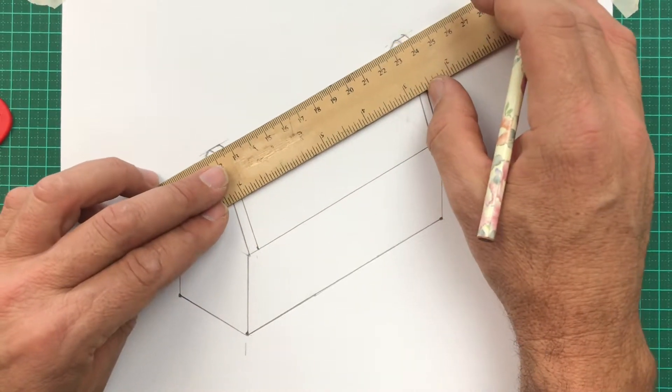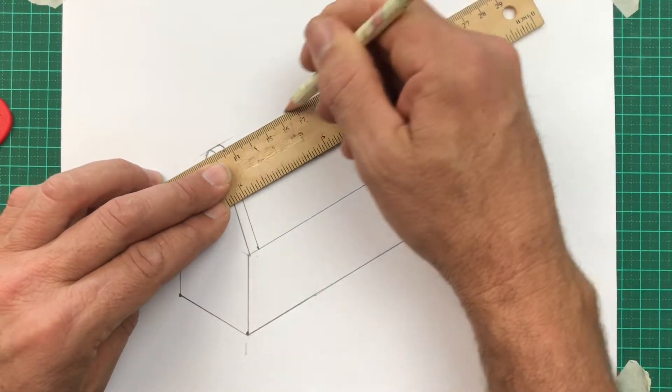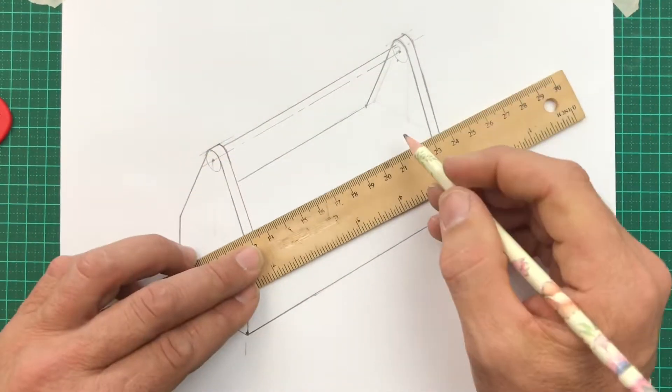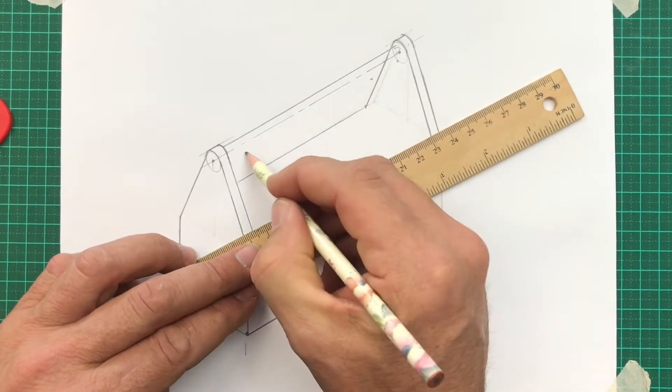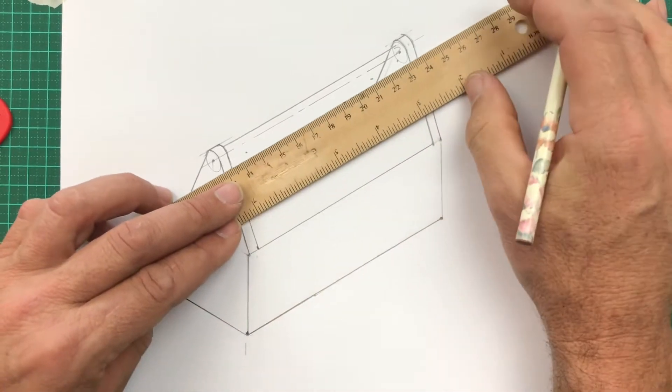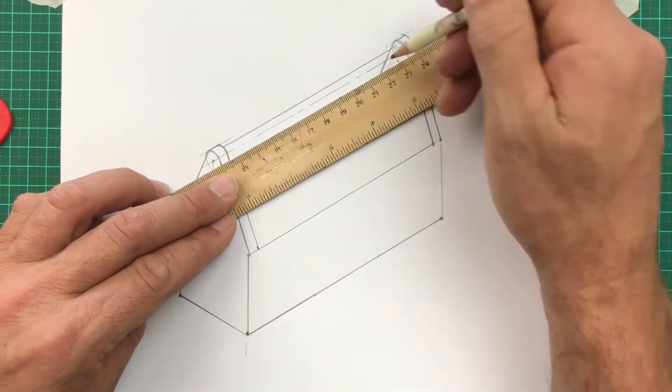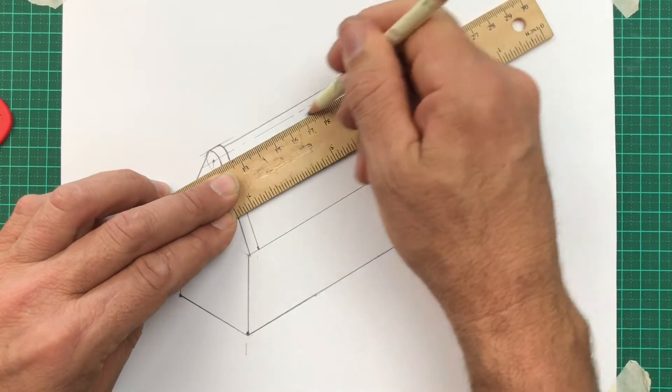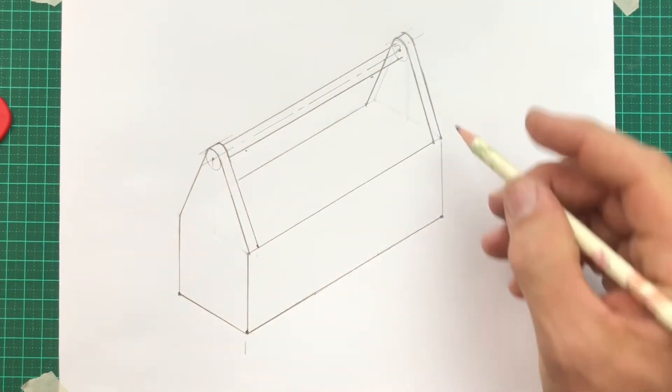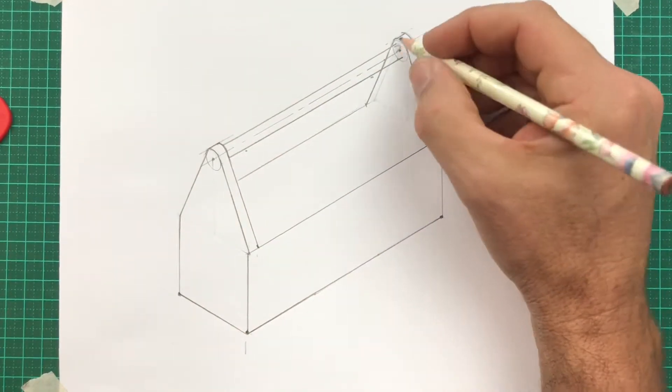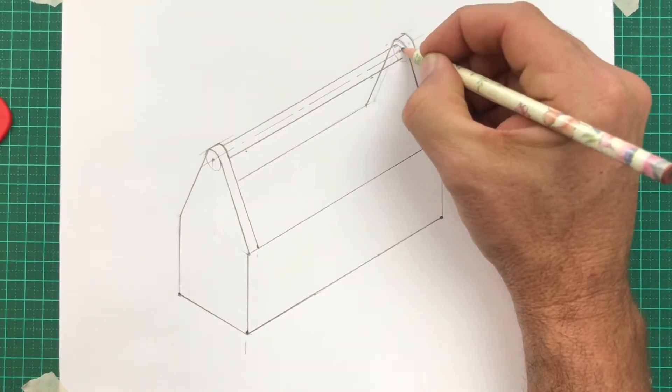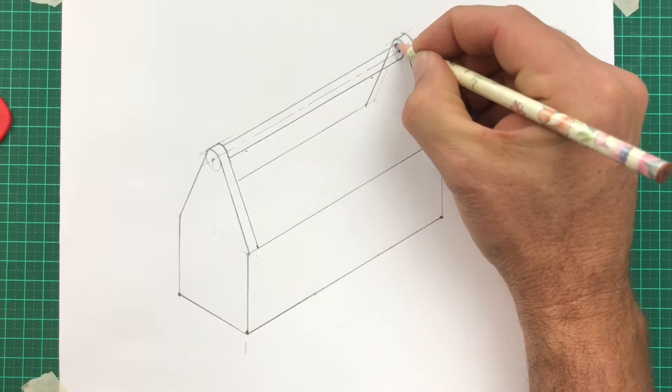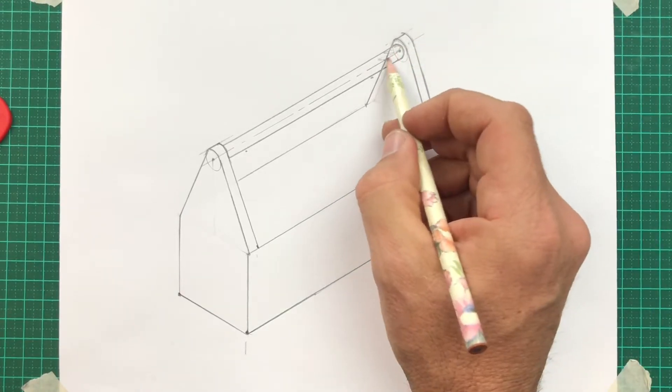Now the top of the handle is going to come down just a little bit. It's not quite as wide as those other circles. And the same distance on the far side of the center line and draw that in. Now it's time to copy that curve at the end of your handle and darken that in.